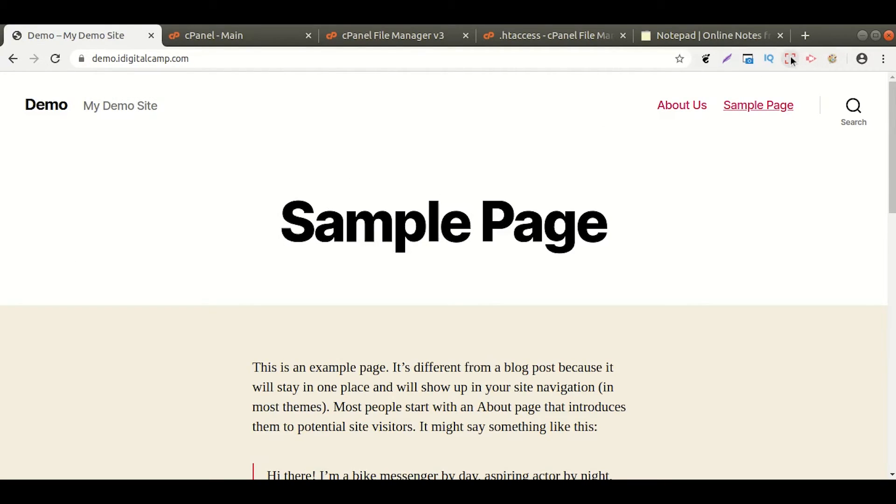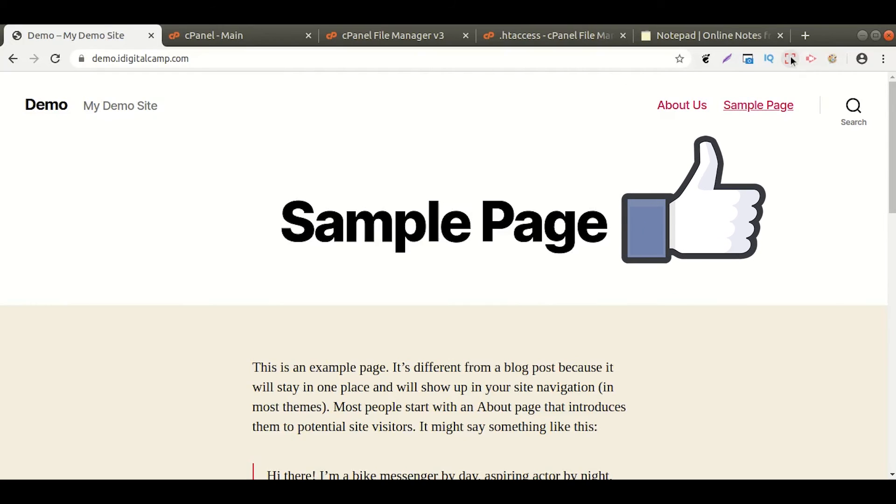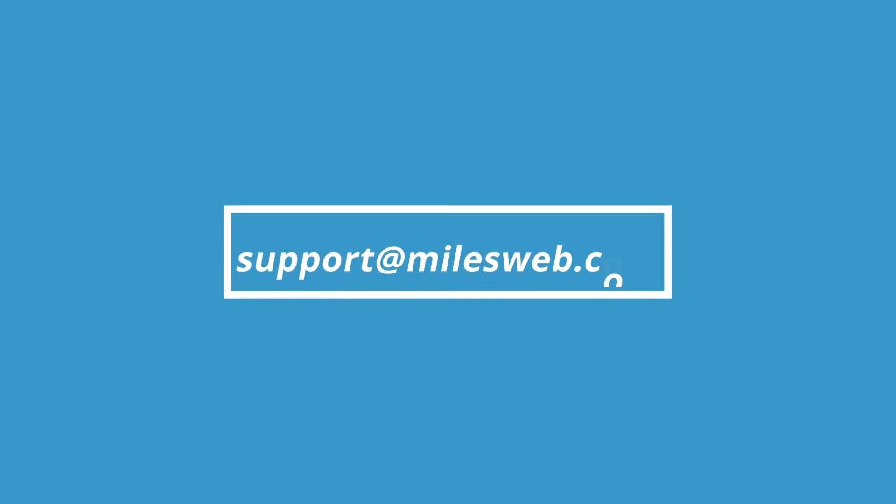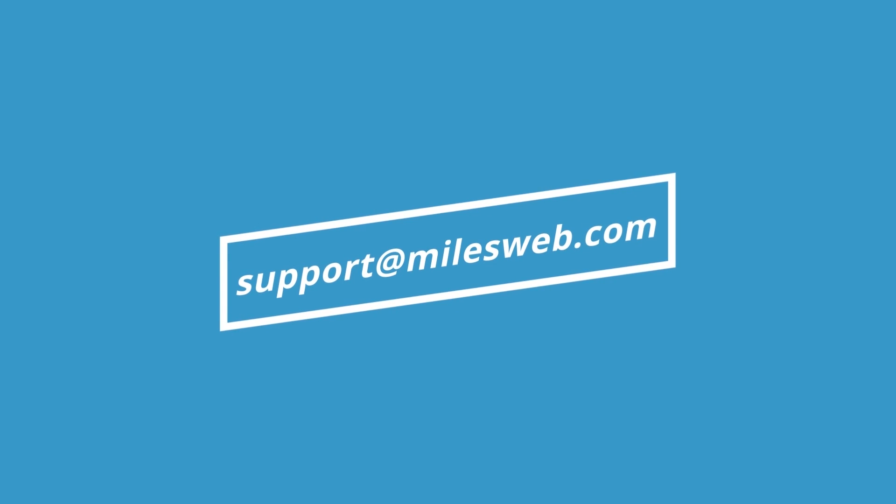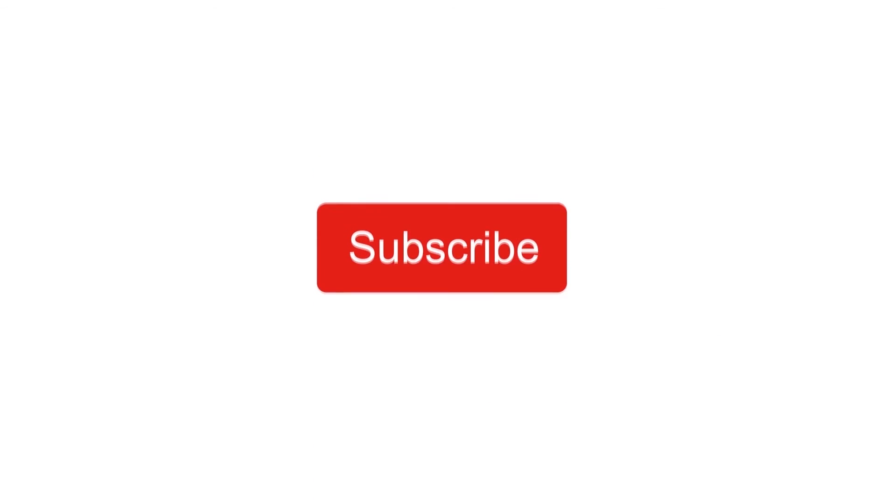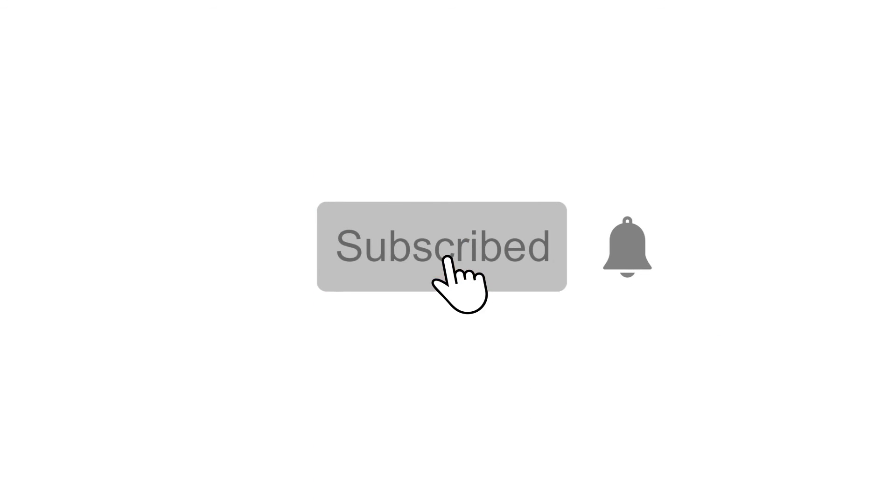If you face any difficulty during the given procedure, contact your web hosting provider. Thank you for watching this tutorial. Give a thumbs up if you found it useful. Reach out to us on this email id for any of your technical queries. Don't forget to subscribe to our channel for more such videos.